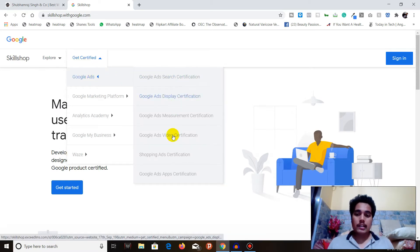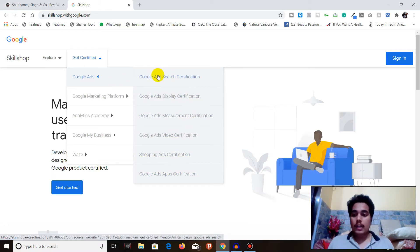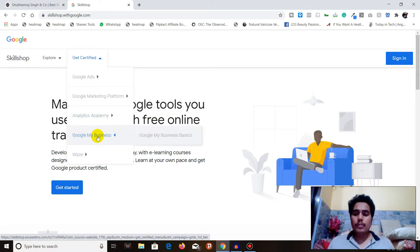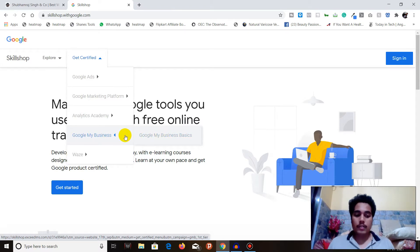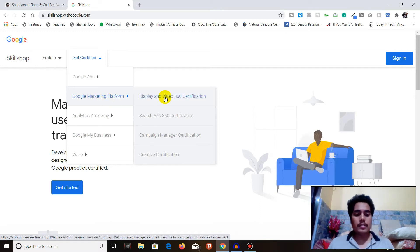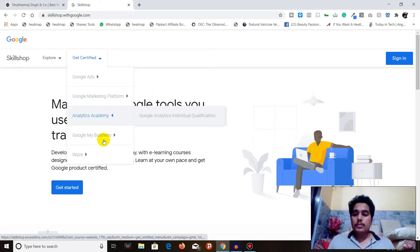This is what I'm talking about — Google Ads and all the certifications. One more important thing is Google Analytics Academy, which includes the Google Analytics Individual Qualification — this is also very necessary to pursue a digital marketing career. You can use Google My Business as well, though it's a very basic thing so it's optional. Google Marketing Platform is also available; it's not used on a very large scale, but you can get the training and see what it's all about.